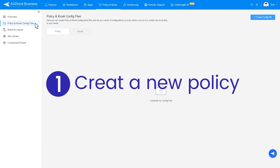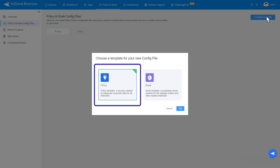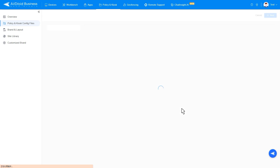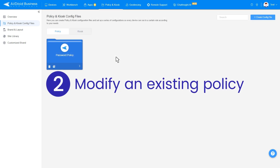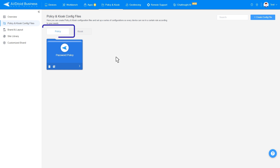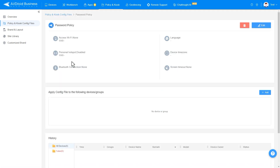To create a new policy, click on Create Config File, choose Policy, and then click OK on the pop-up. If you wish to modify an existing policy, switch to the Policy tab and select the policy file you want to modify, and click on the Edit button in the top-right corner.